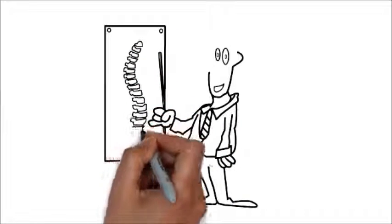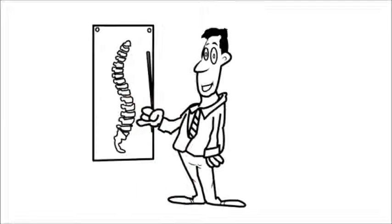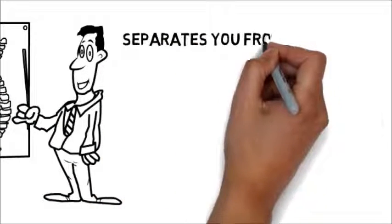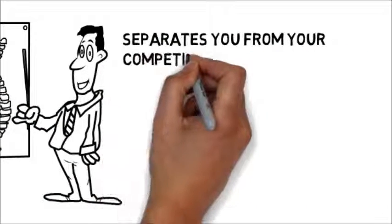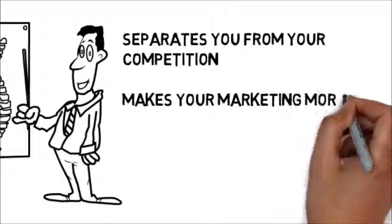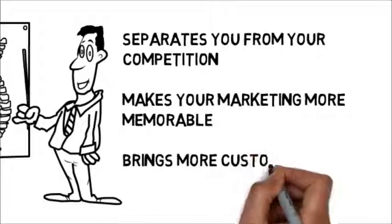This is a fast and effective way to deliver your advertising message, and it separates you from the competition, makes your marketing more memorable, and brings more customers through your doors.